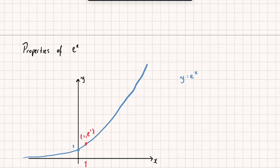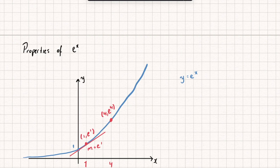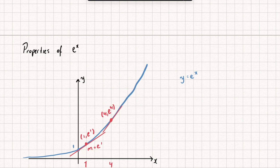Let's look at what the gradient of the graph is at x equals 1, represented by a tangent line. When x equals 1, the gradient of the curve at that point is e to the power of 1. Now let's look at when x equals 4 — that point has coordinates (4, e to the power of 4), and the gradient of the tangent at that point equals e to the power of 4. You might be starting to notice a pattern: the gradient of the curve equals the output of the curve at that point.